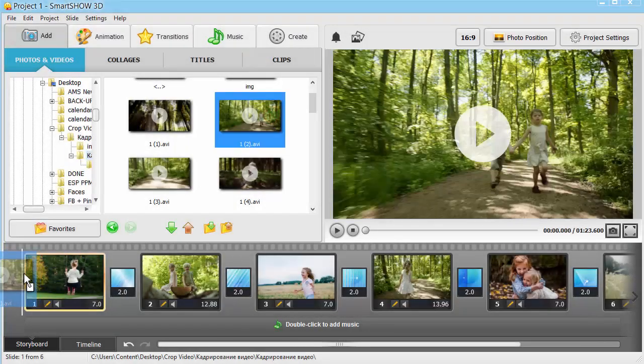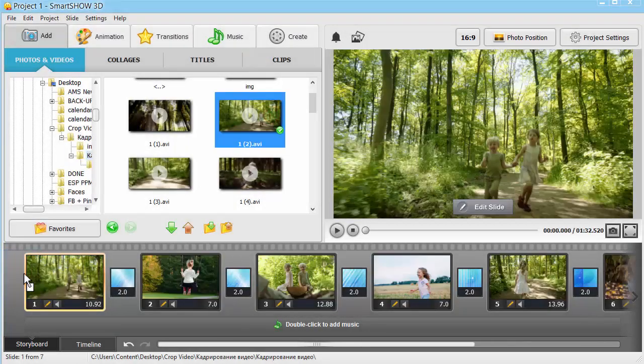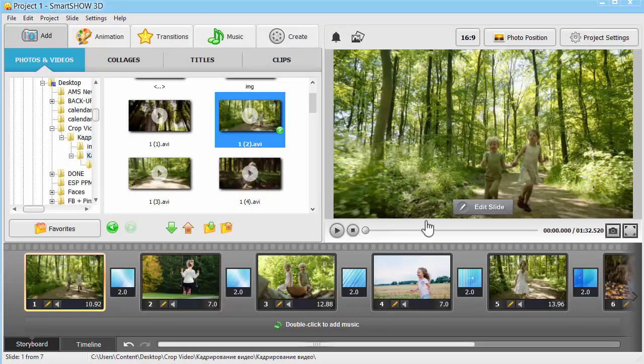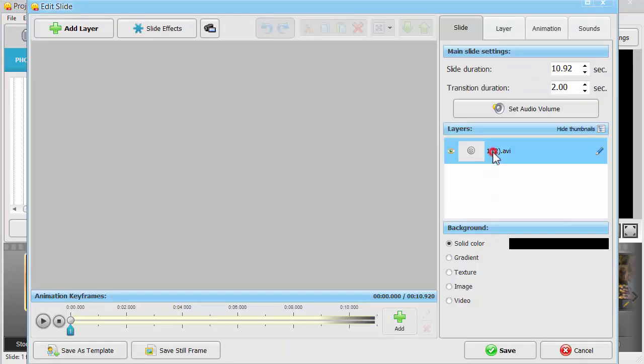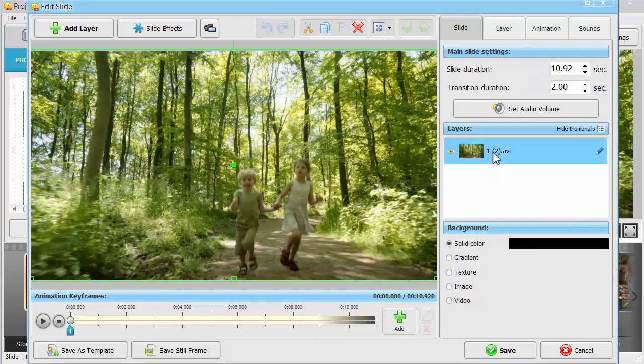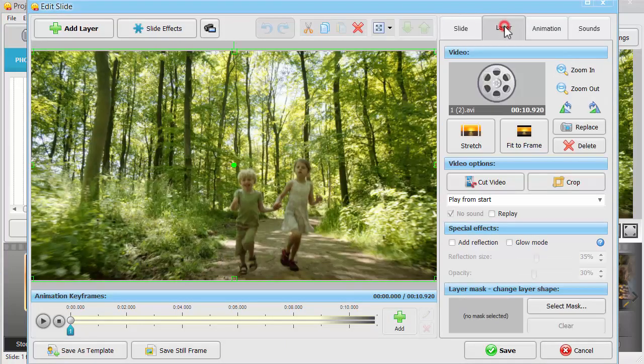Add your video to the storyboard and open the slide editor. Click on the video clip and switch to the layer tab.